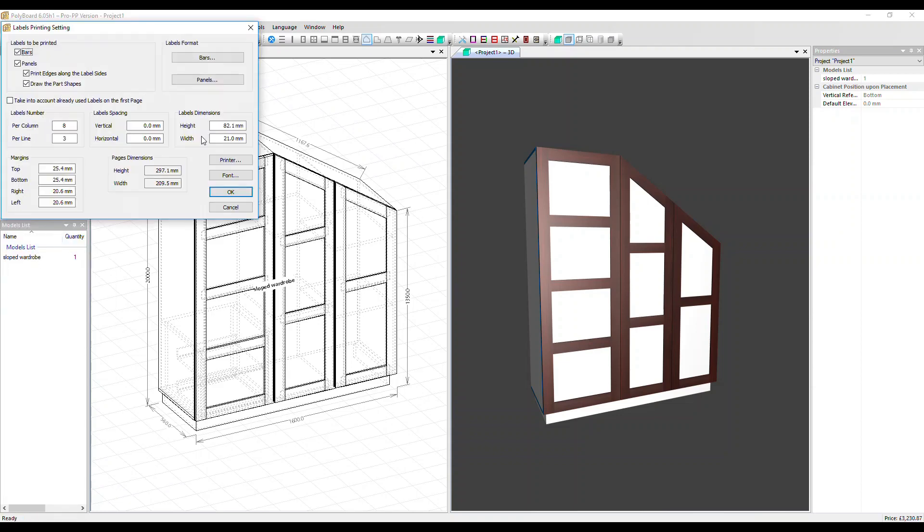All these options in the bottom half are to do with how the labels are actually printed out. Let's just focus here on the top options so we can select to have labels printed off all the parts that are made from bar materials or the parts that are made from panels.